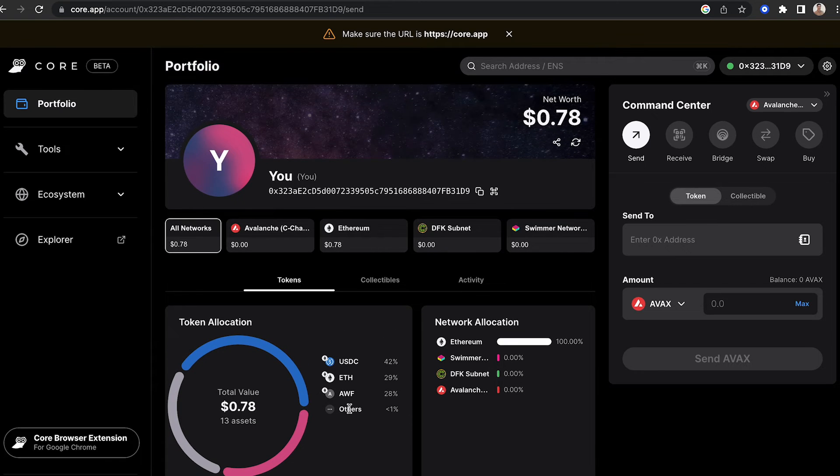In one location, you can access the command center where you can send, receive, bridge, swap, and buy.